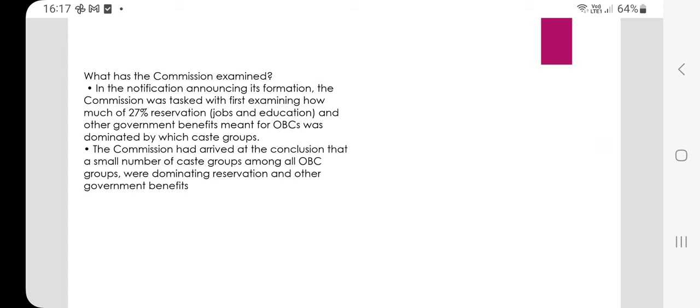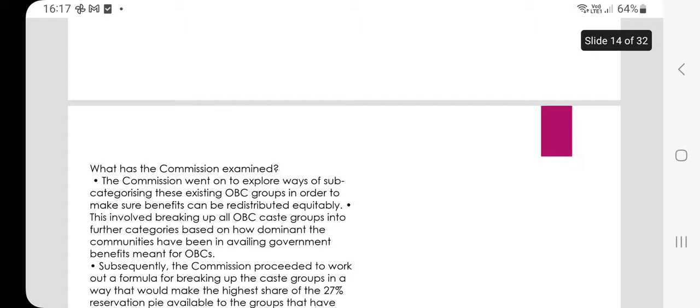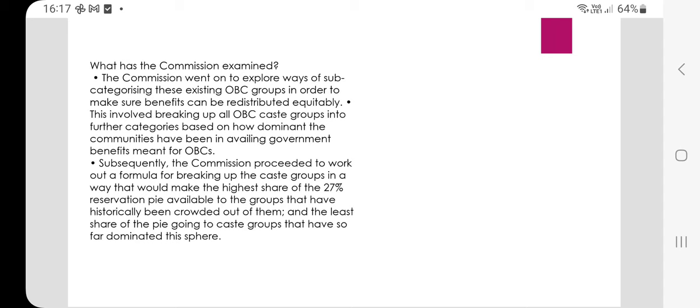The commission went on to explore ways of subcategorizing the existing OBC groups in order to ensure benefits can be redistributed equitably. This involves breaking up all OBC caste groups into further categories based on how dominant the community has been in availing government benefits meant for OBCs. The commission proceeded to work out a formula for breaking up caste groups in a way that would make the highest share of the 27% reservation pie available to groups that have historically been crowded out, and the least share to groups that have so far dominated.